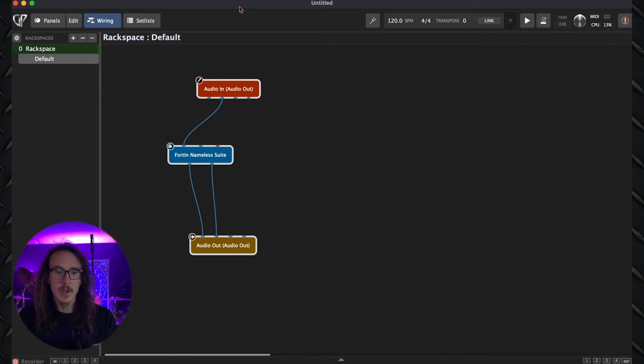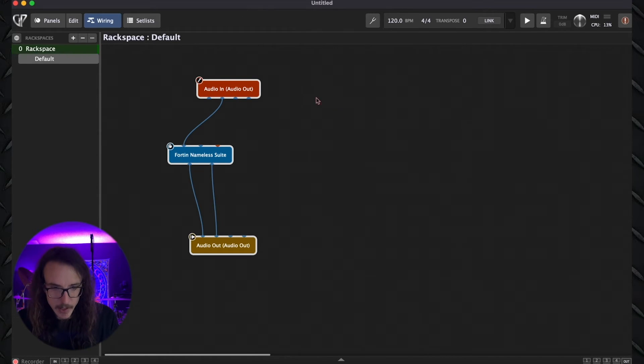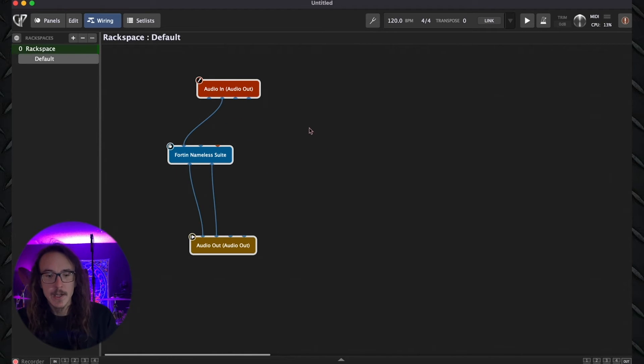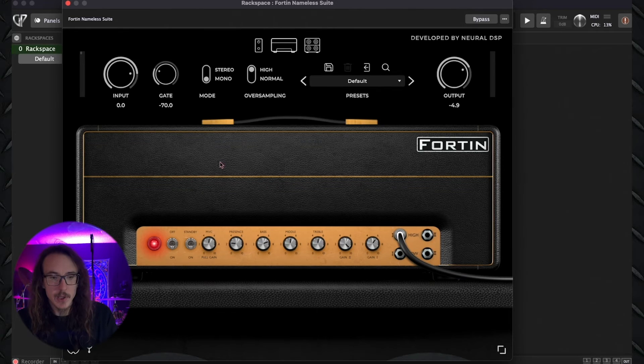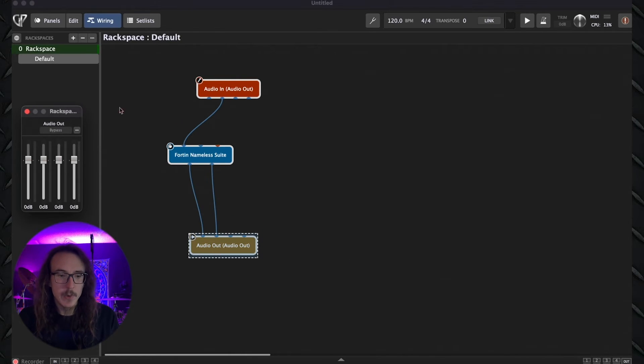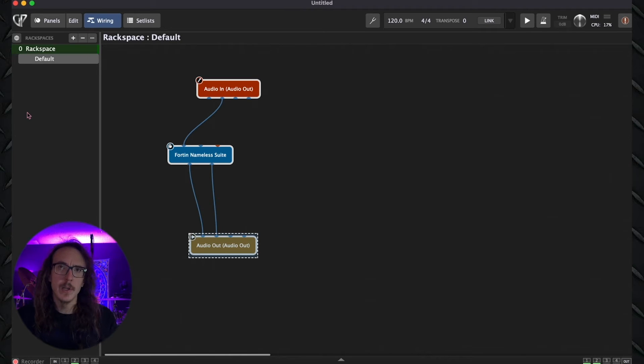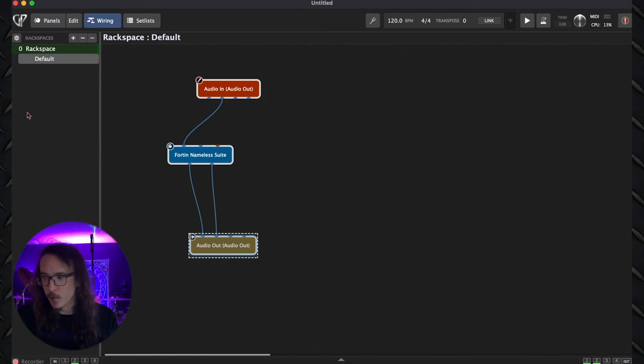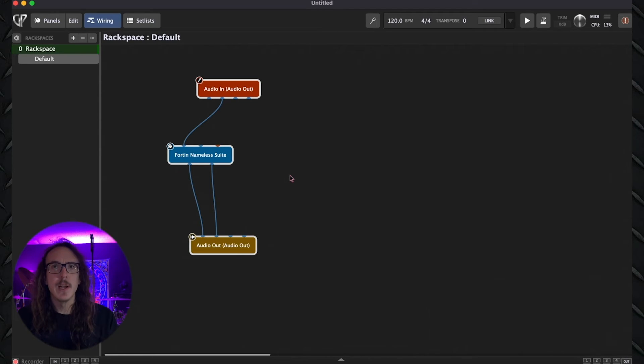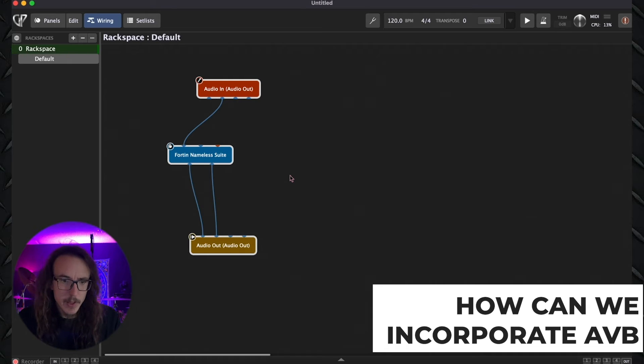So here on my main laptop, I have just a very basic Gig Performer rig. Here I have my four input physical audio interface that's sitting right next to me. And I have the input of that coming into a guitar plug-in. And then I have the stereo out go into outputs one and two, which are my monitors. So here we can hear that beautiful noise. You know, very basic. But how can we incorporate AVB into this?